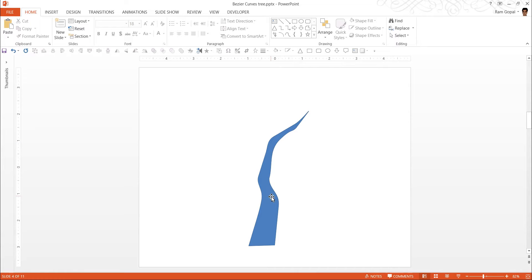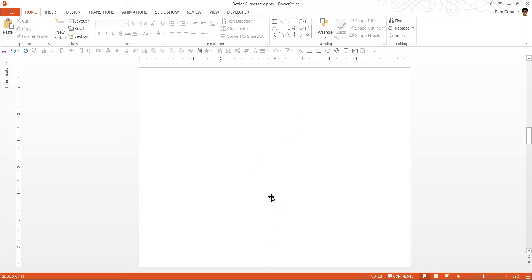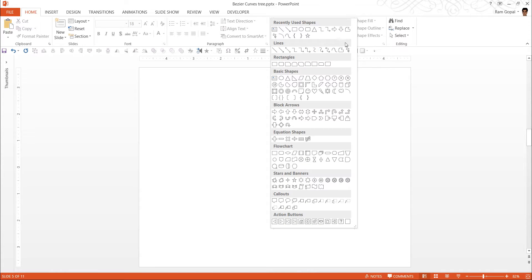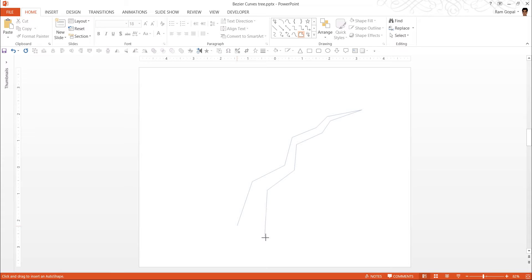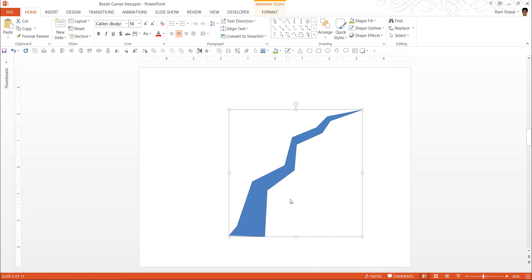Let me show you how to create this simple branch shape using the freeform tool. Let us go to a new slide and go to the auto shapes menu. Under lines, you will find the freeform tool — I am going to click on that. Now I am going to draw a shape in a fairly freehand style, clicking to place points. There is no set way to draw these; all I make sure is that the thickness of the branch keeps increasing progressively as I move from the tip to the starting point.